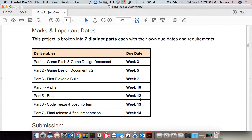Part six is your code freeze — you're not going to develop anything new after week 12, just tweaking. You're also going to do a postmortem blog where your team talks about what went well and what didn't. The final week is your final presentation, where you show your product to everyone — your final presentation and final release.